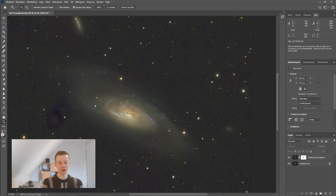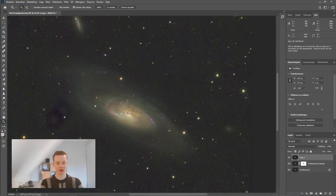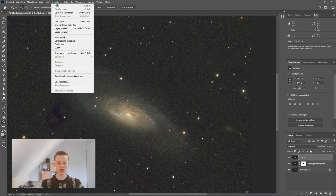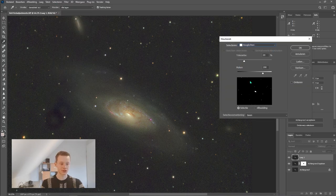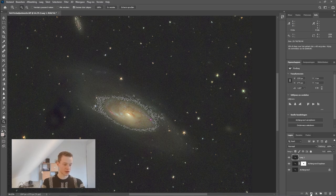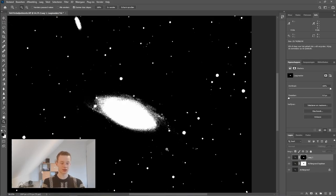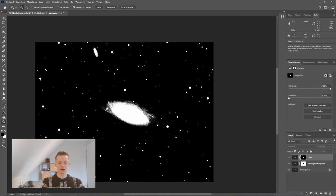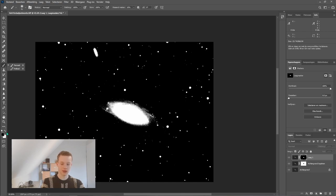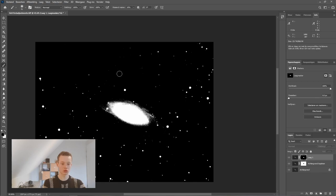Now do Ctrl+Shift+Alt+E to create a stamp layer — this combines all previous layers into one. From the stamp layer, go to Select > Color Range but this time create a highlights mask to select the galaxy. Click OK, then click the mask button. Check the mask with left Alt+click. You'll see it has selected the galaxy but also the stars — we don't want to sharpen the stars, it looks ugly. So grab the brush, set the color to black (press X to switch), and paint over the stars to exclude them from the mask, leaving only the galaxy selected.